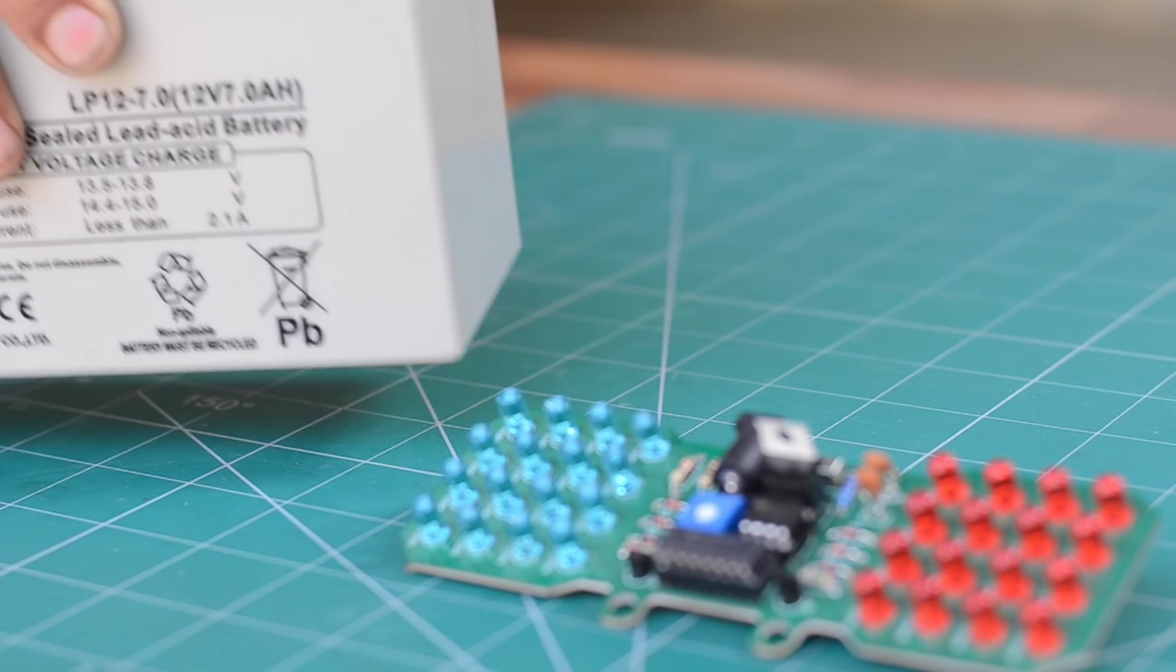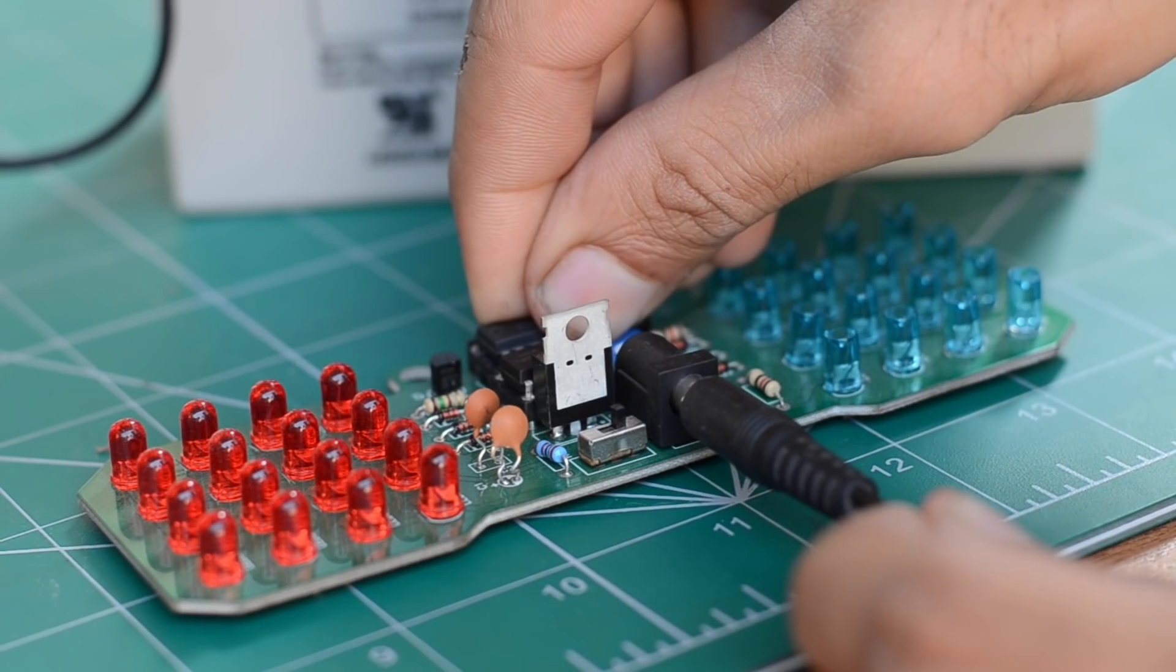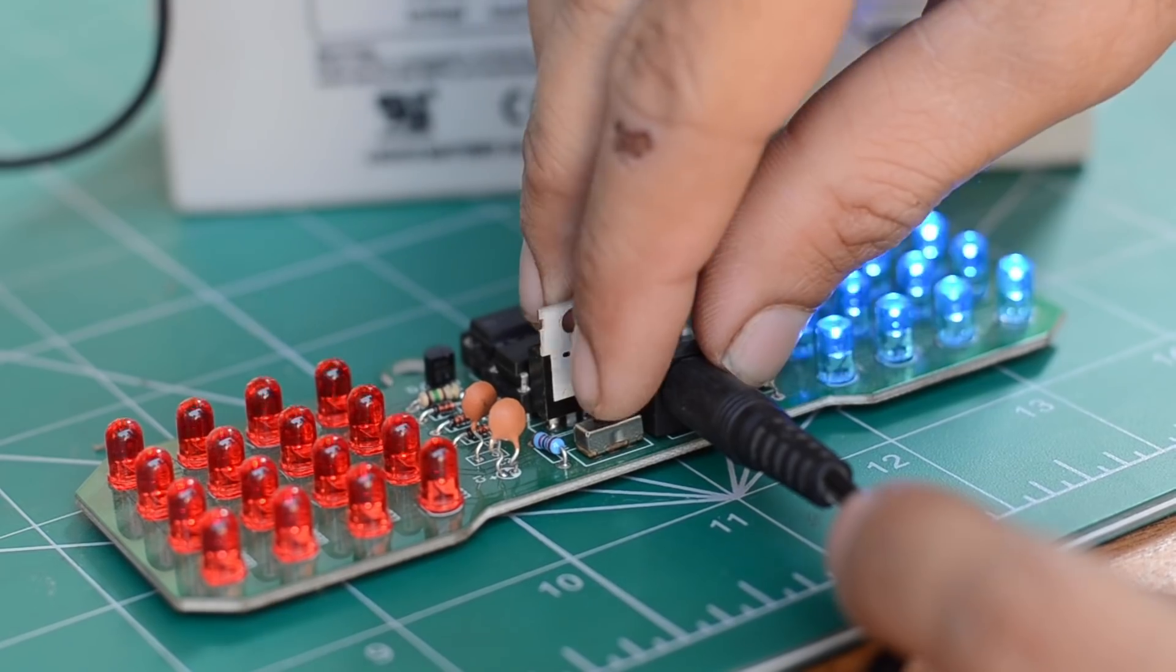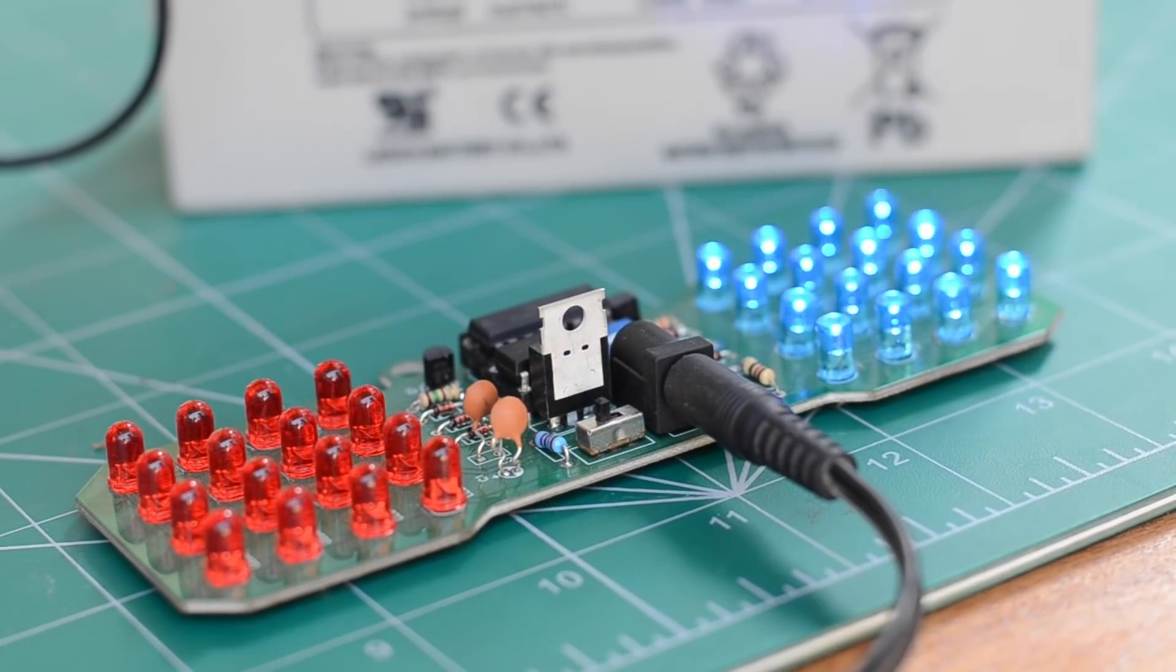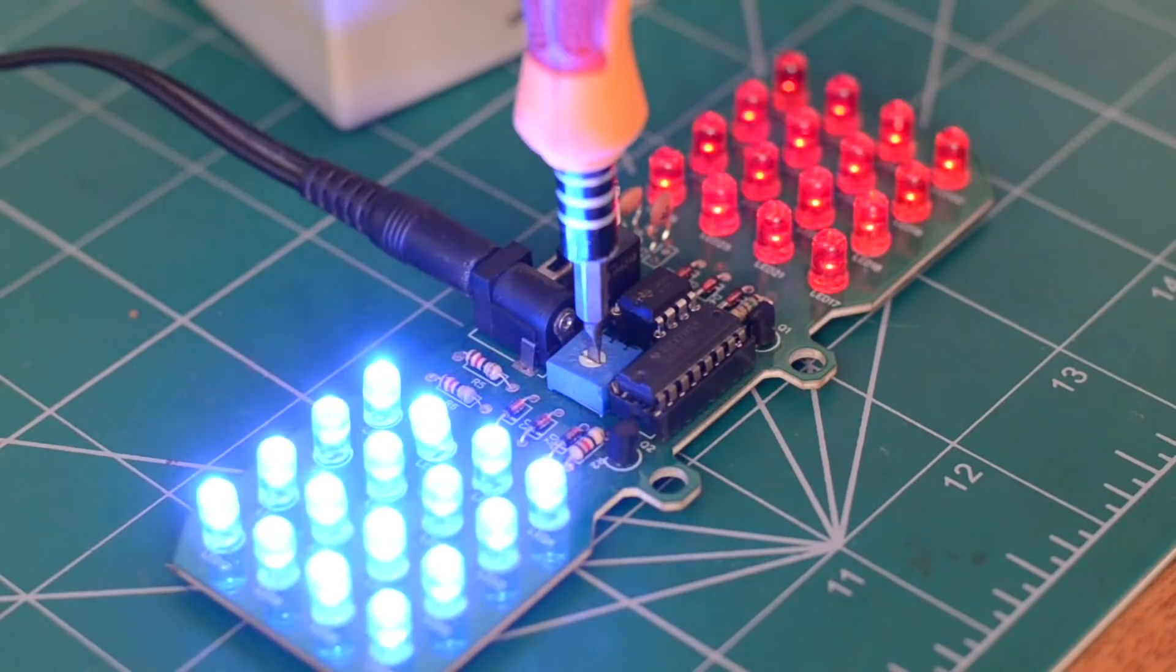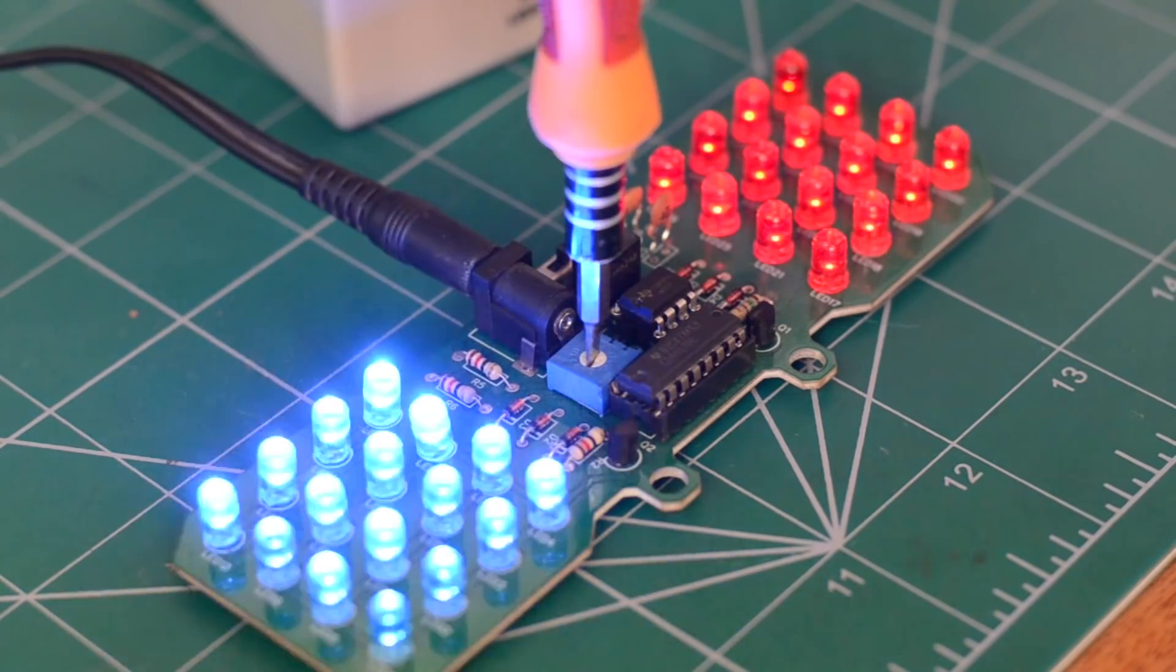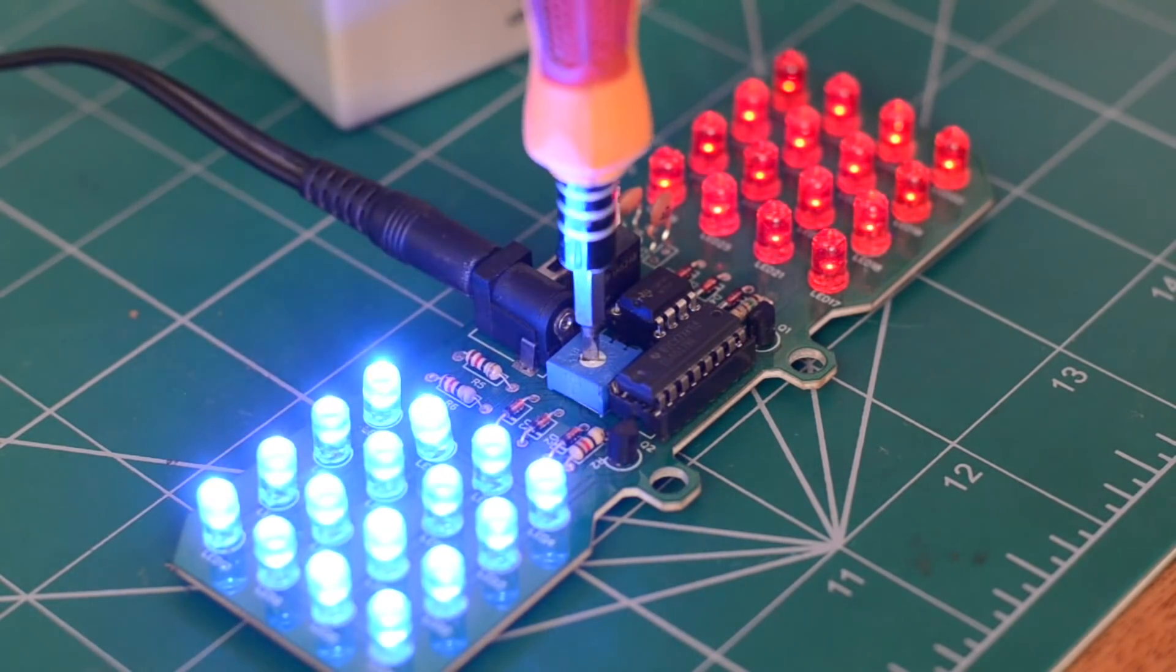After soldering all the components on the board, we then connected it to our 12-volt battery. As I toggled the switch, everything worked as expected. The frequency range seems to be wide and you can easily adjust it by turning the knob of the potentiometer.